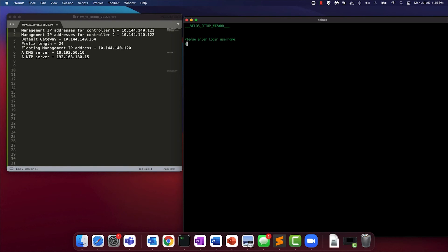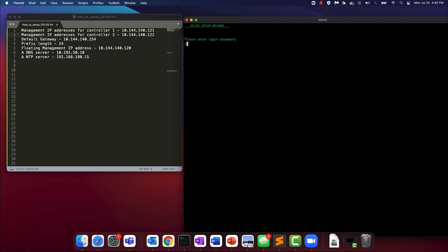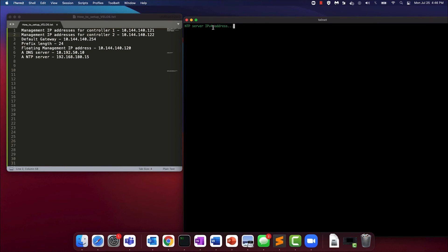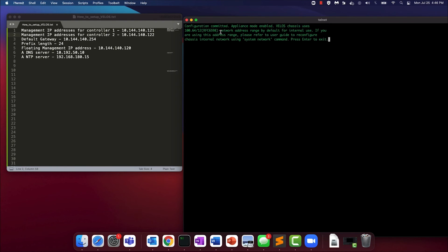Like I said at the beginning of this video, we need the admin credentials to commit the settings that we just entered. So we're going to enter the admin username and the password for the admin account. And as you can see, the controller IP addresses being set, the DHCP addresses were set, the IPv4 and DNS IP addresses are being set, and finally the NTP addresses are being set. You will also notice that the appliance mode is enabled and it's enabled by default.